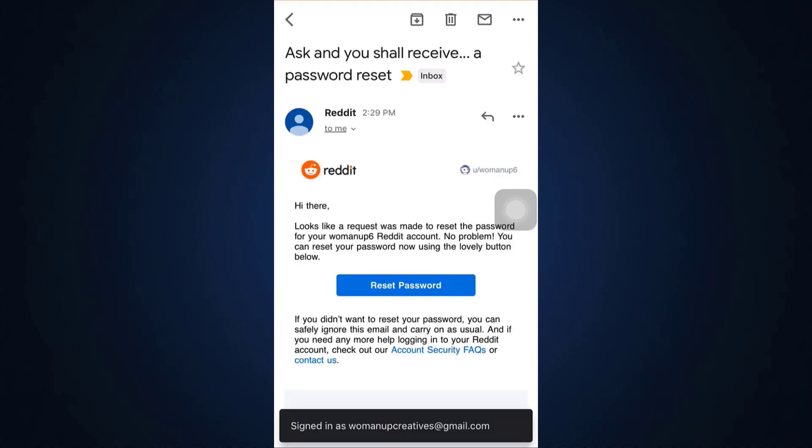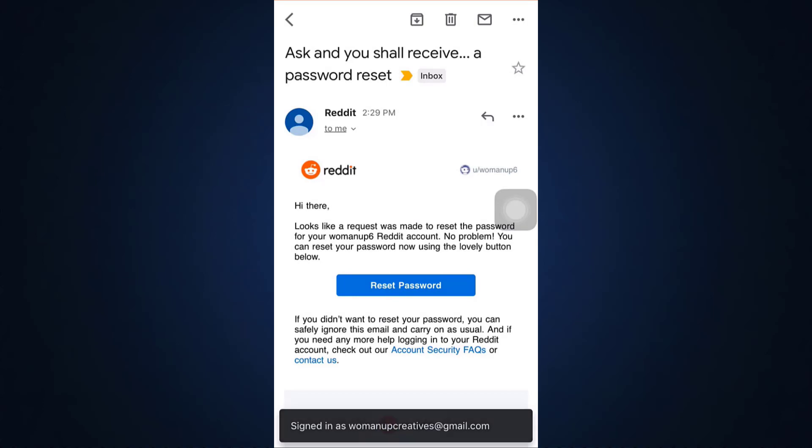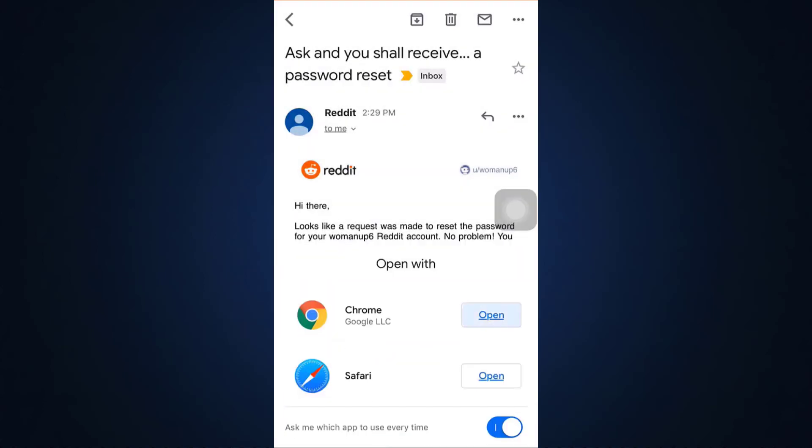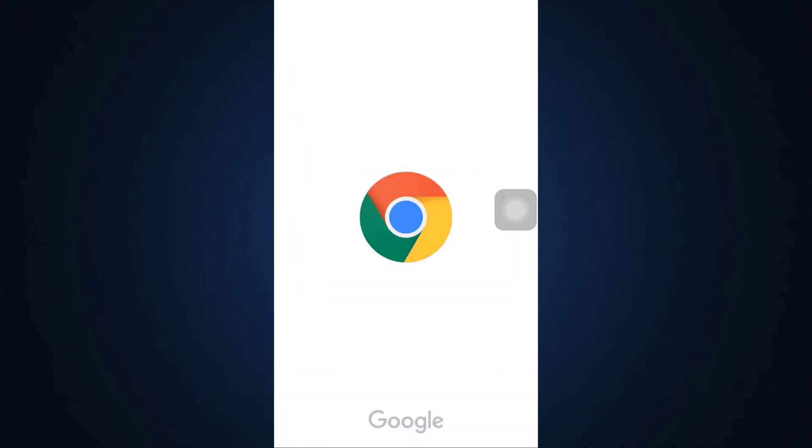And as you can see here I've been given a link where I could reset my password. So I'm just going to tap on reset password, open with Chrome, and now I am going to be directed towards a page where I will be able to set up a completely new password for my Reddit account.